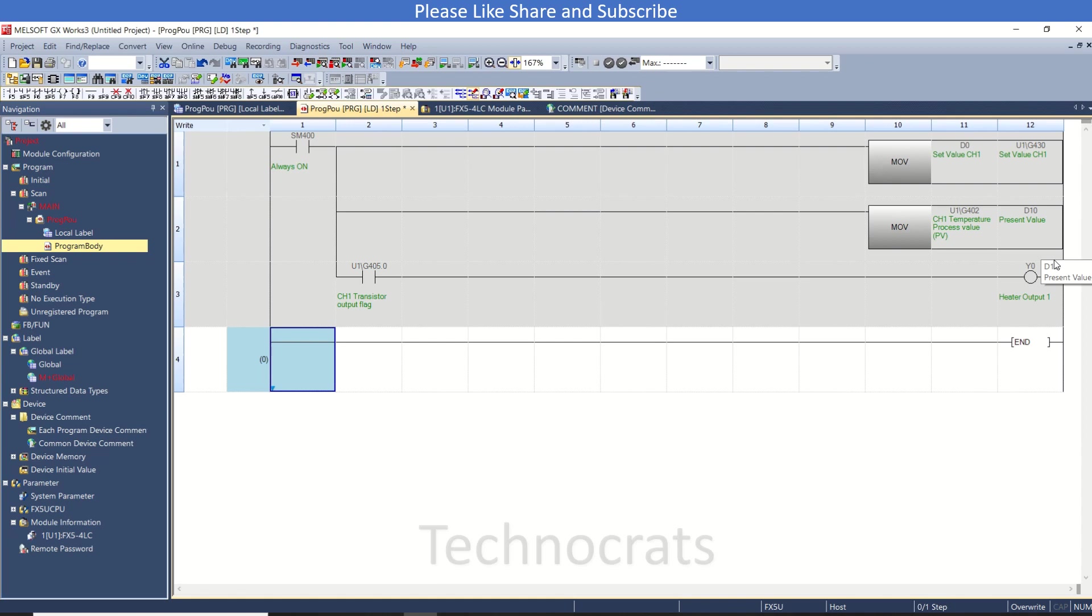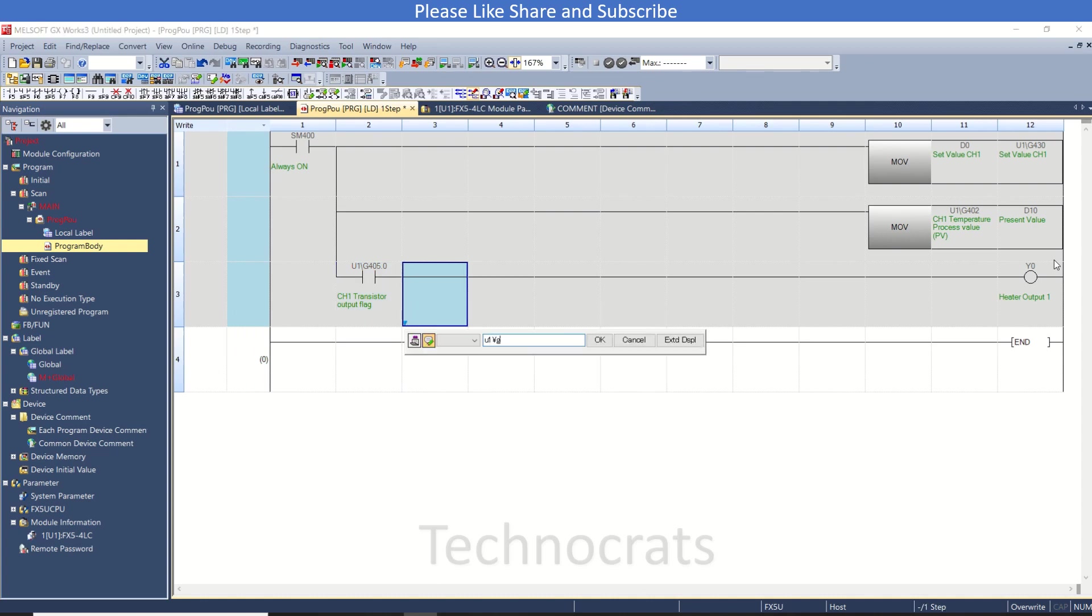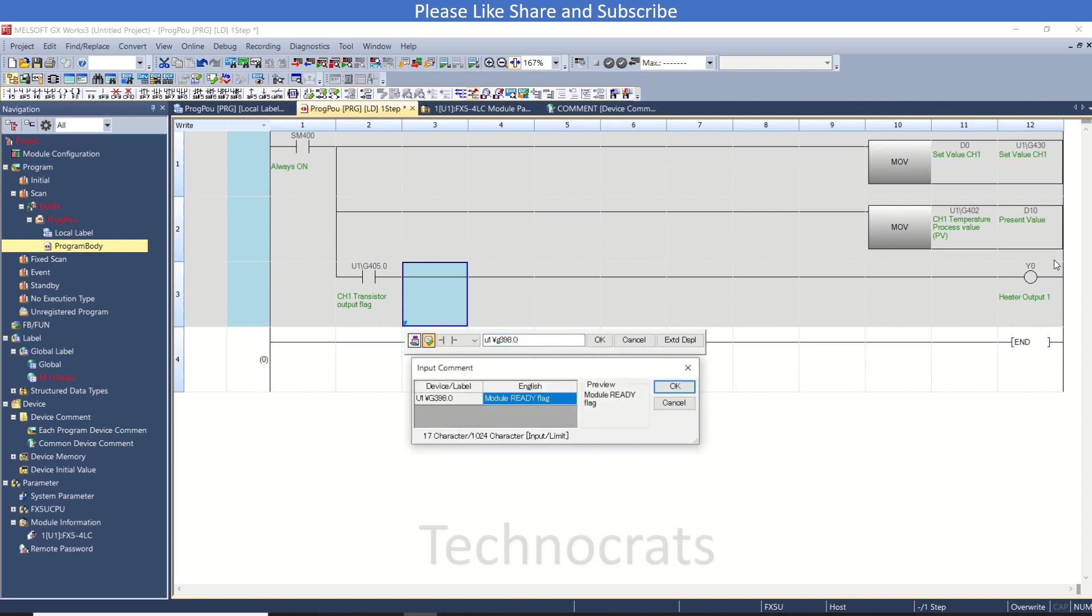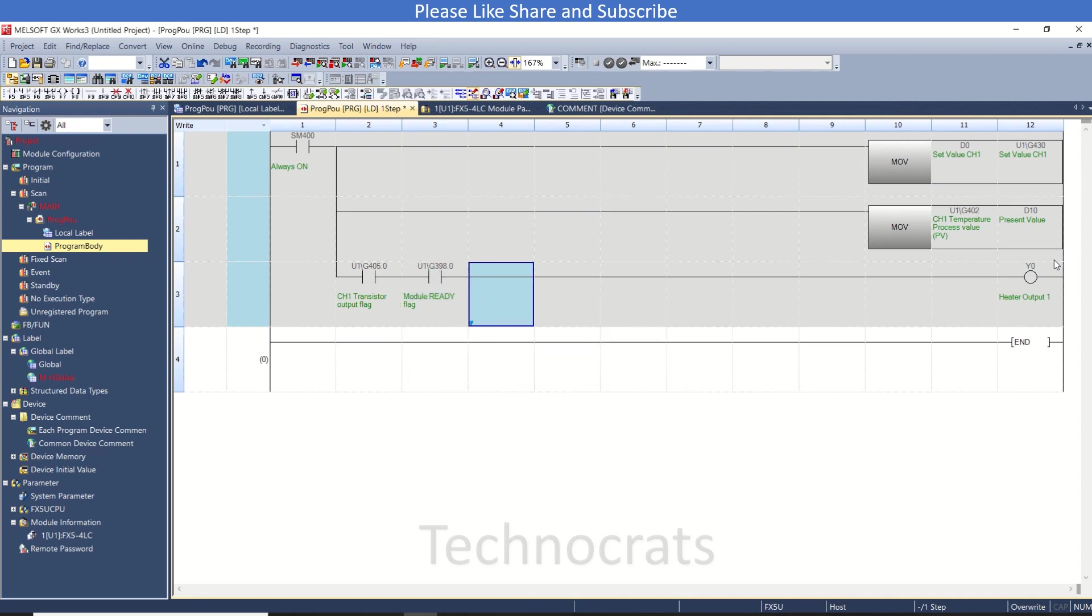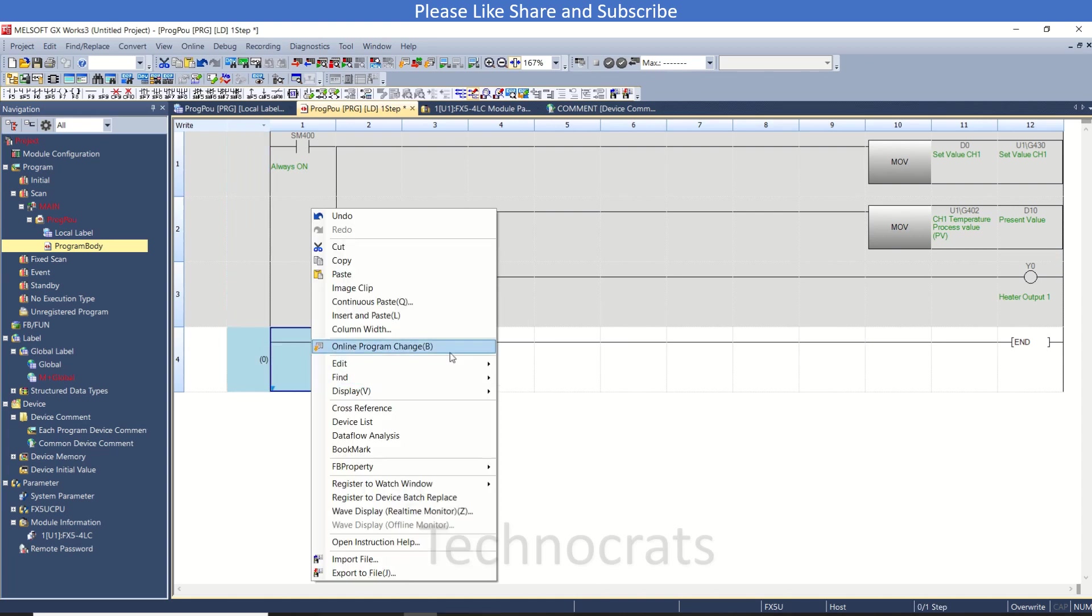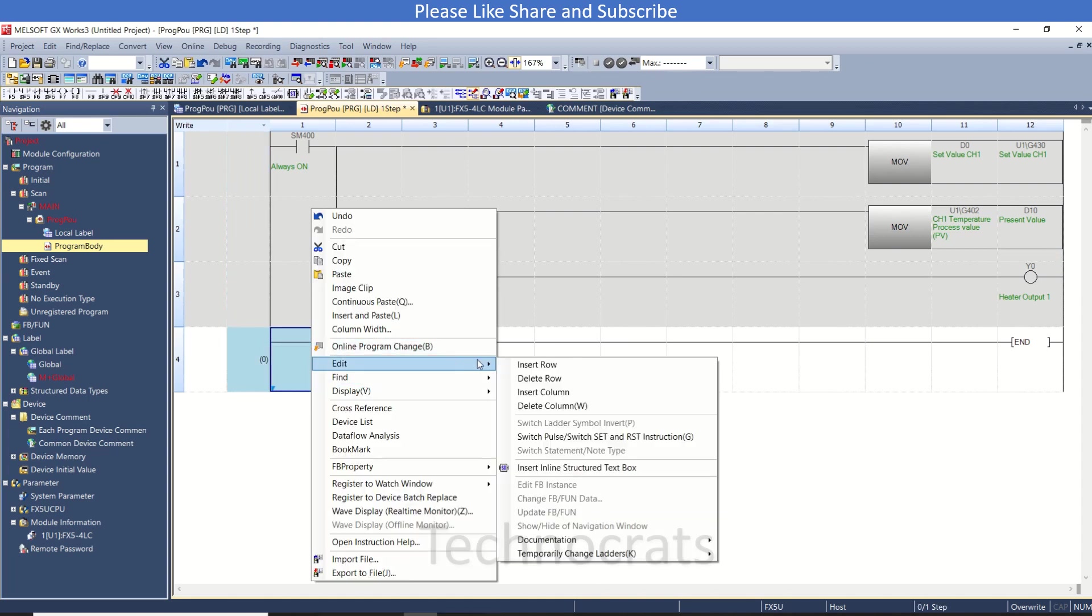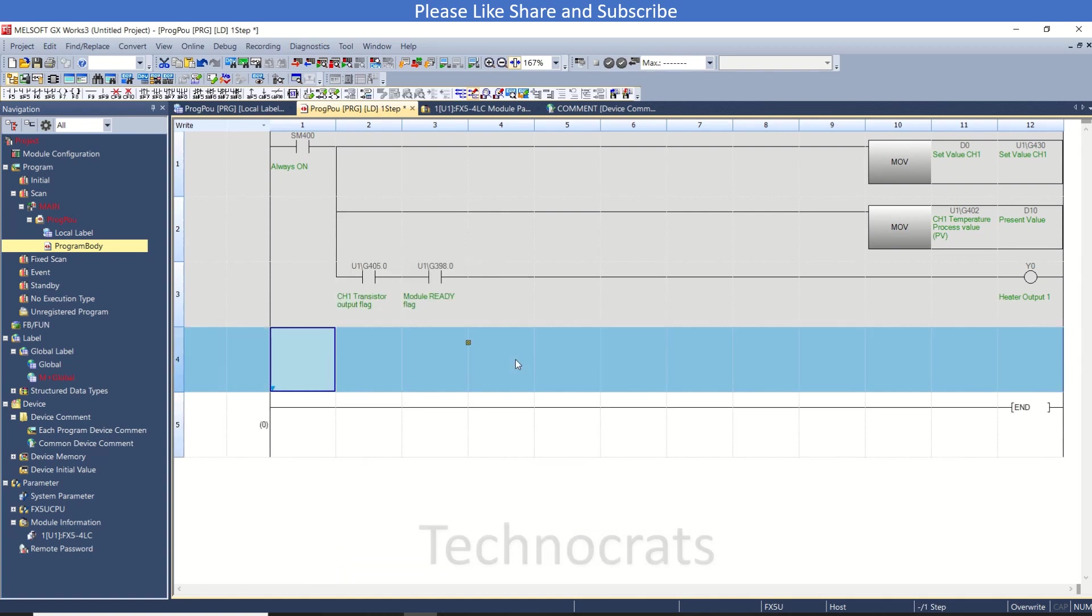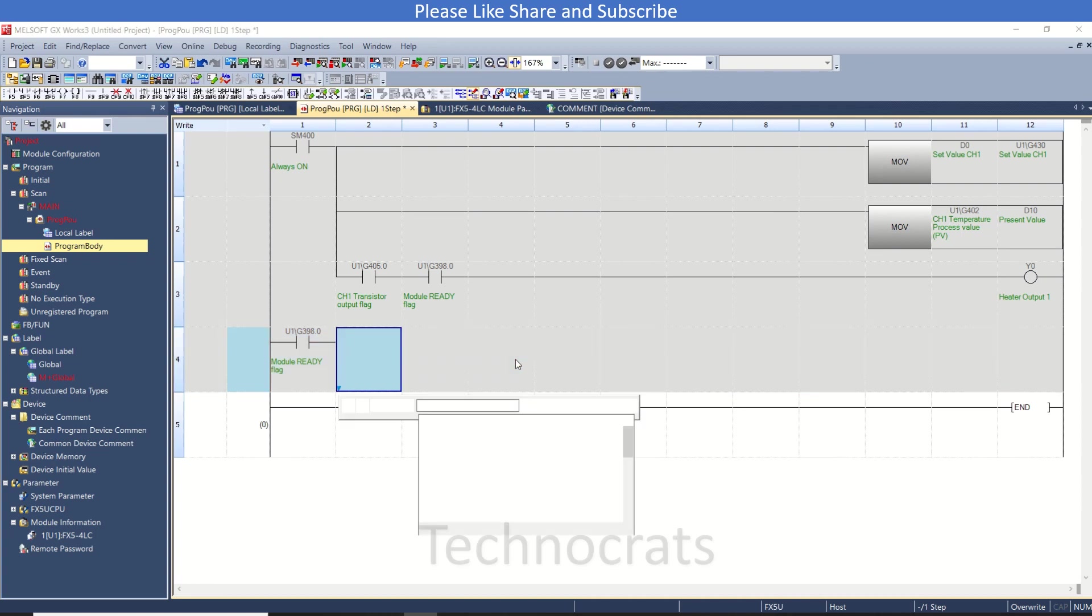You can also use the ready command here for this card. You can make G398.0, that is module ready. I want to use auto-tuning of this card, so I will use module ready and I will set this G399.1 as the setting operation mode.